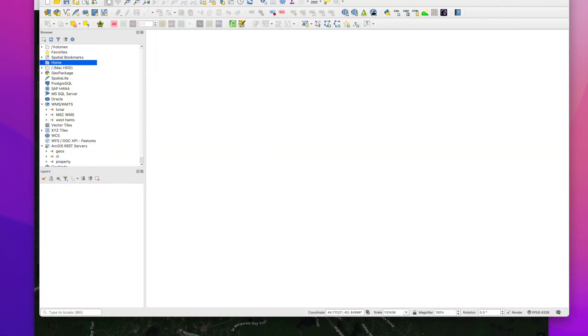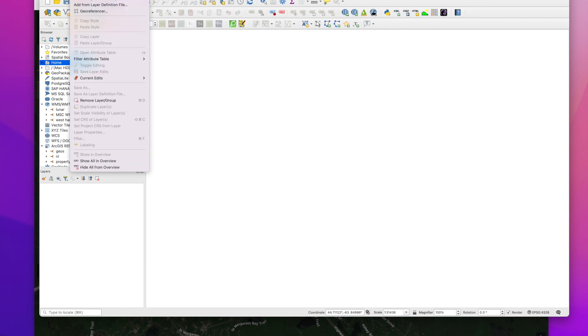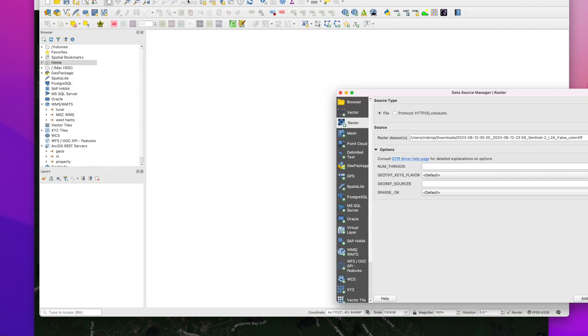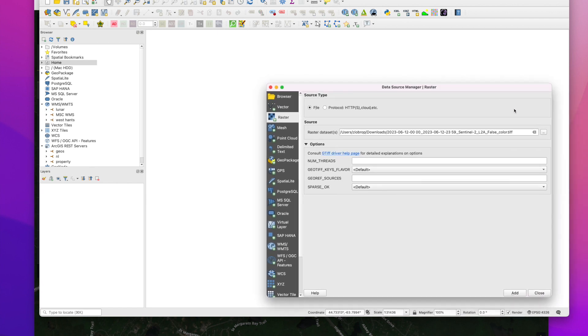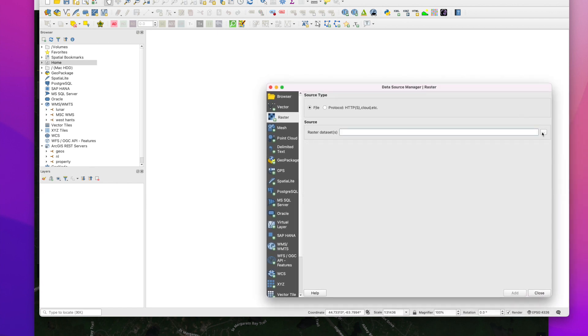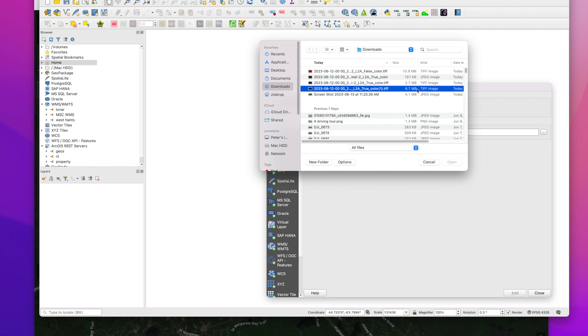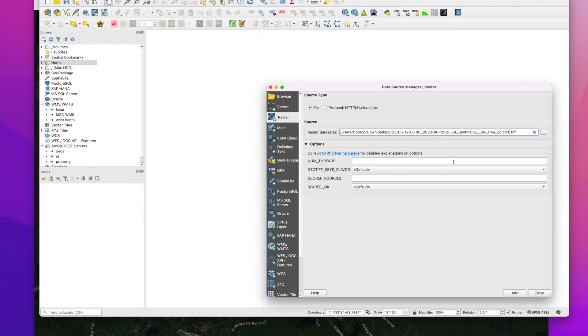So now we can go over to QGIS, layer, add layer. This is raster data. And so we will grab our image, which is going to be this one.